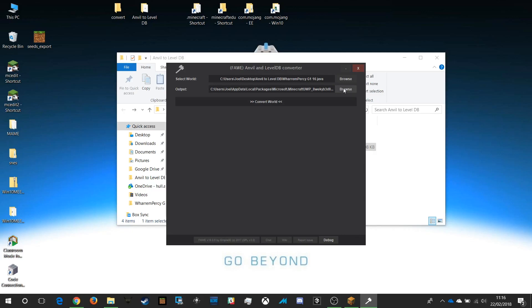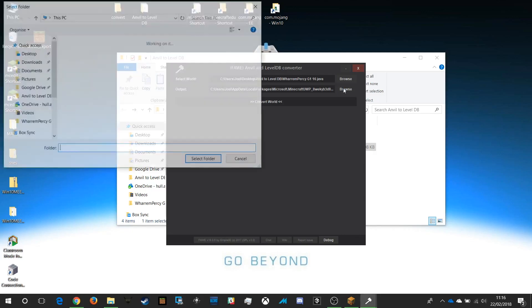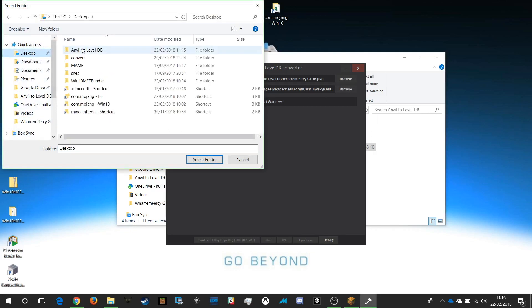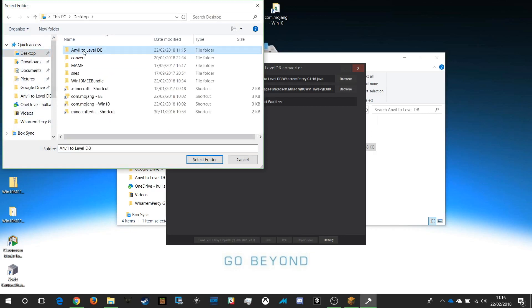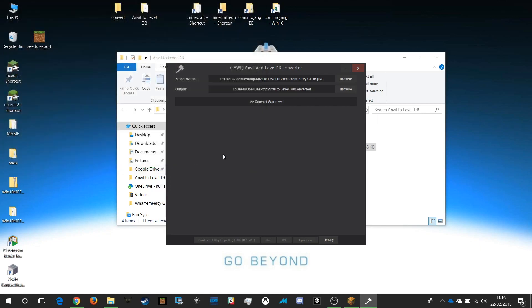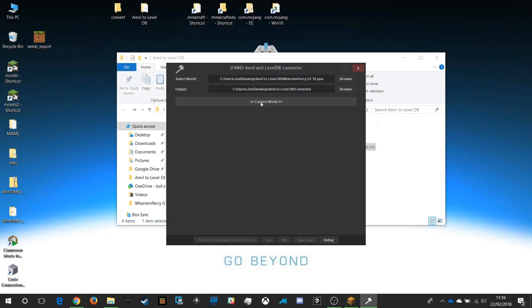Now I need to decide where it's going to be output to. Again I'll click Browse, go to my desktop, go into the Anvil to LevelDB folder, and choose my empty Converted folder. That's why I put everything in one place. Then we just click Convert World.